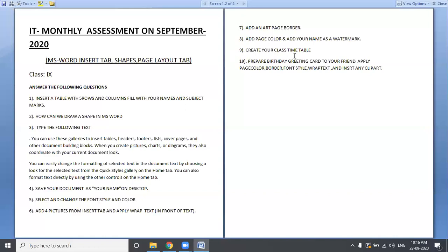Number 9: Create your class timetable. You have a timetable. If you have a timetable for the 9th class, you will create a timetable in MS Word for your 9th class.